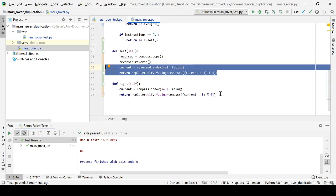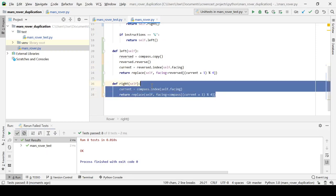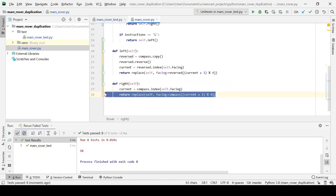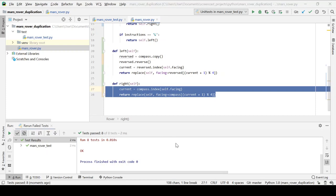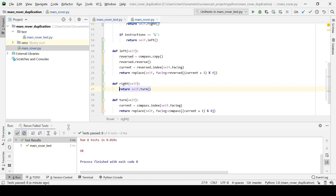So what I could do to remove that duplication is I could extract a method called turn, and that will just turn in whatever direction block-wise that the compass is facing. So let's do that there.